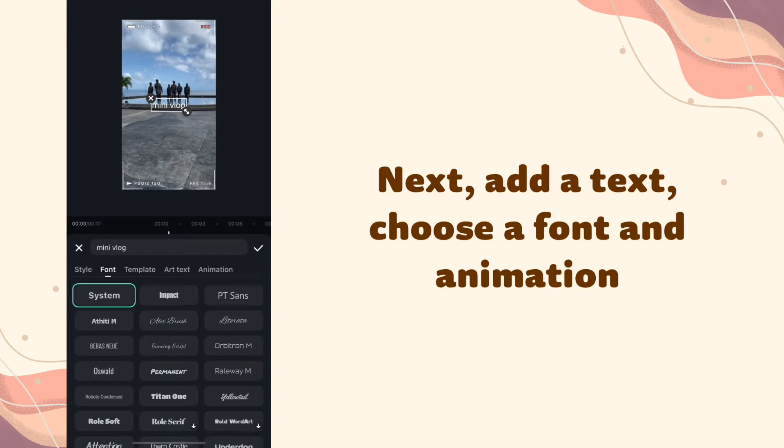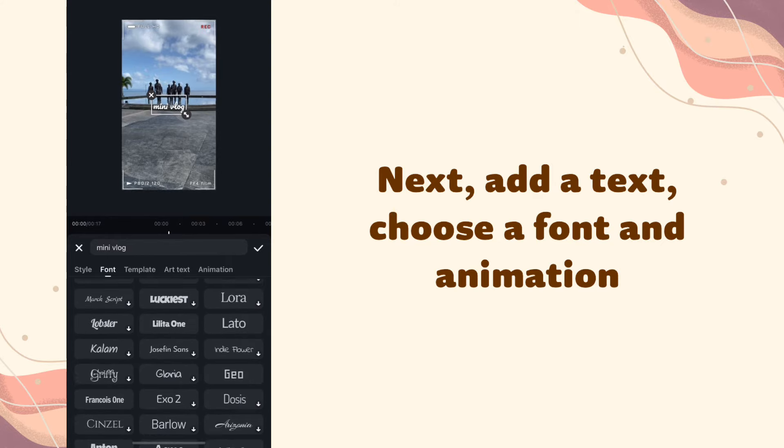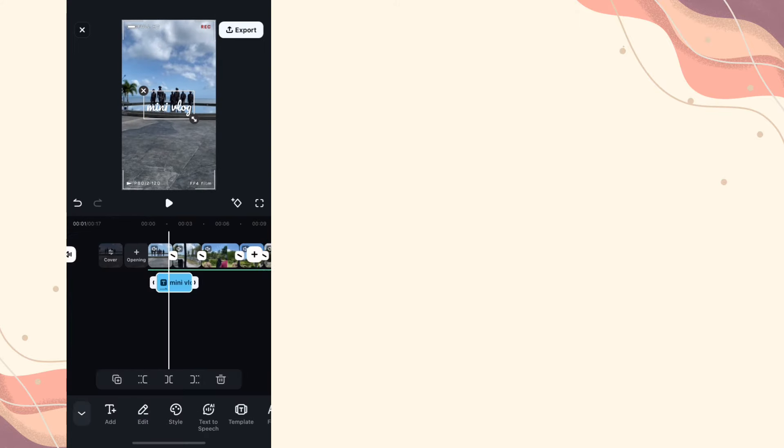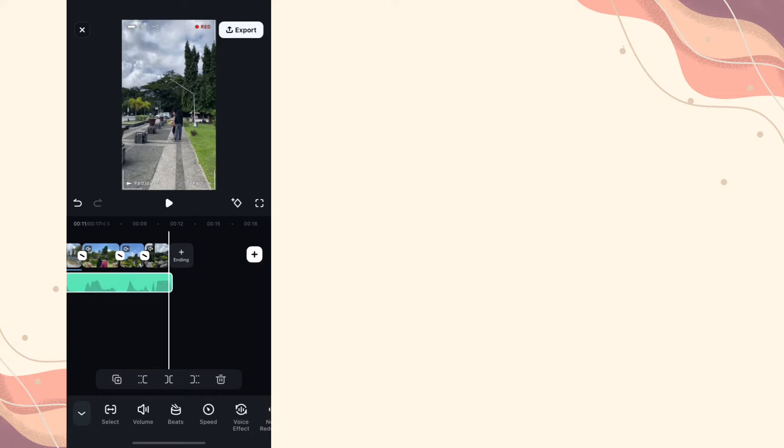Next, add a text. Choose a font and animation.